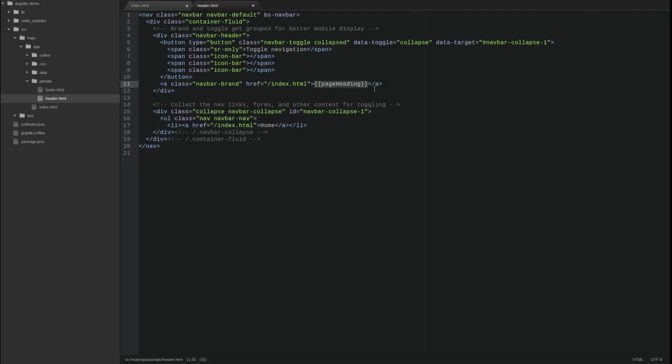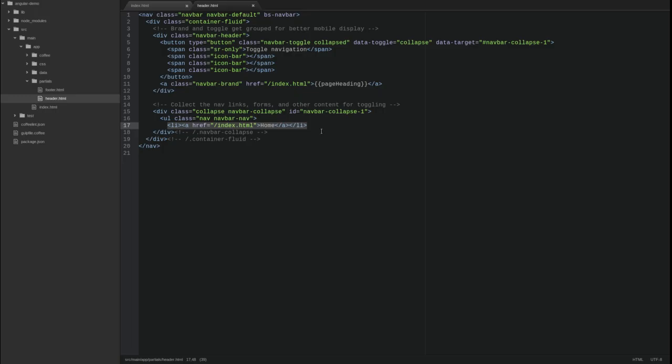In the header section, the page heading scope variable expression is used as the branding text and we've included a single navigation link to the main index page. In a later video in this series, we will introduce angular routing and expand our navbar to include links to many different views.